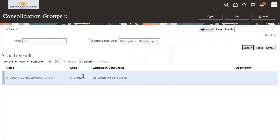So the Payroll module comes at LDZ level. All the setups will be configured at the legislative data group level.